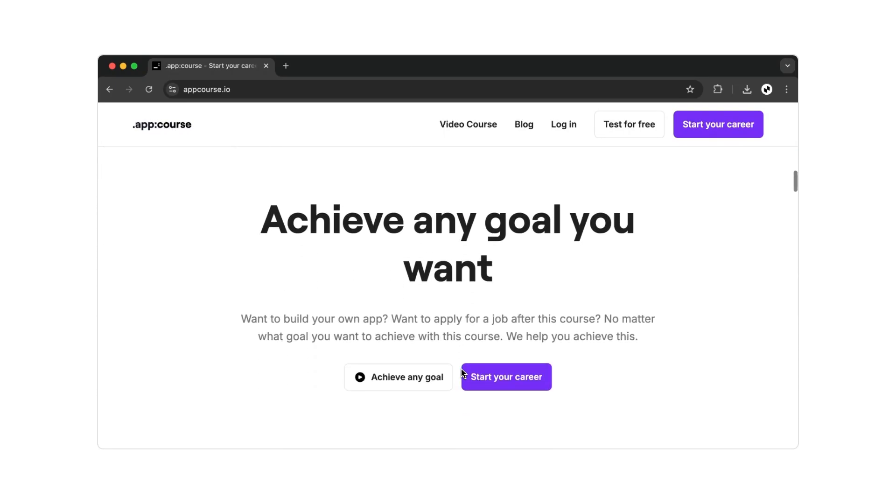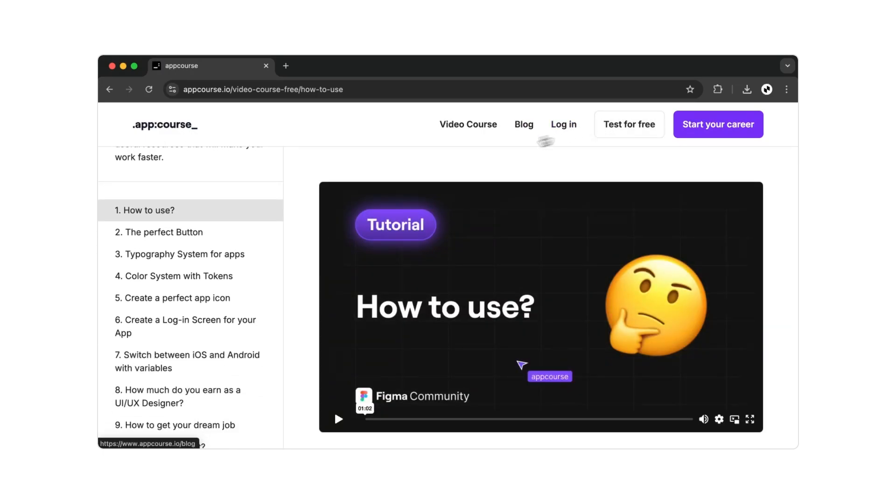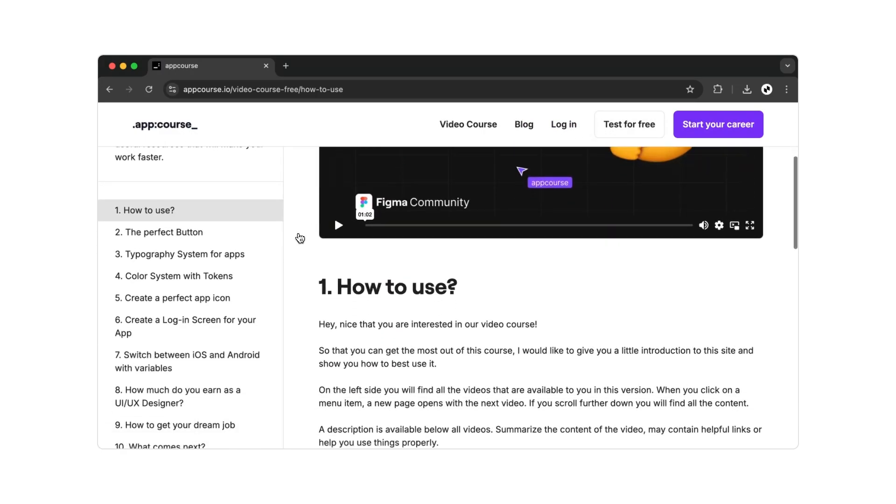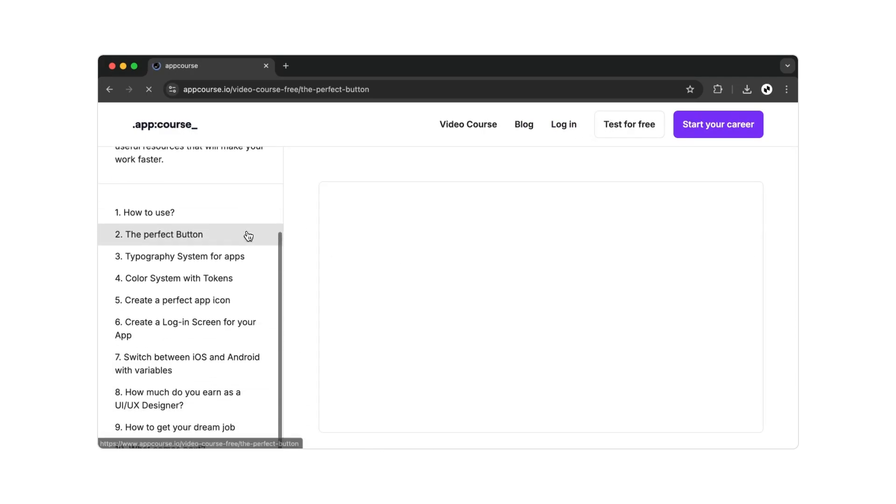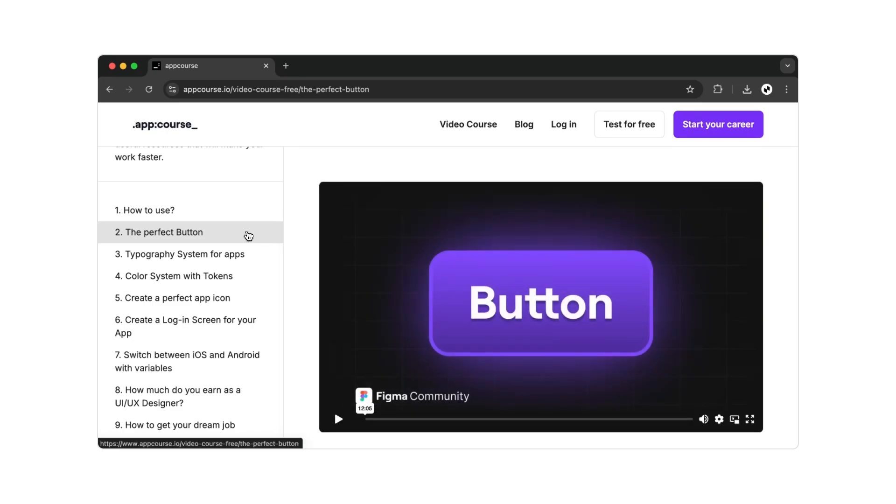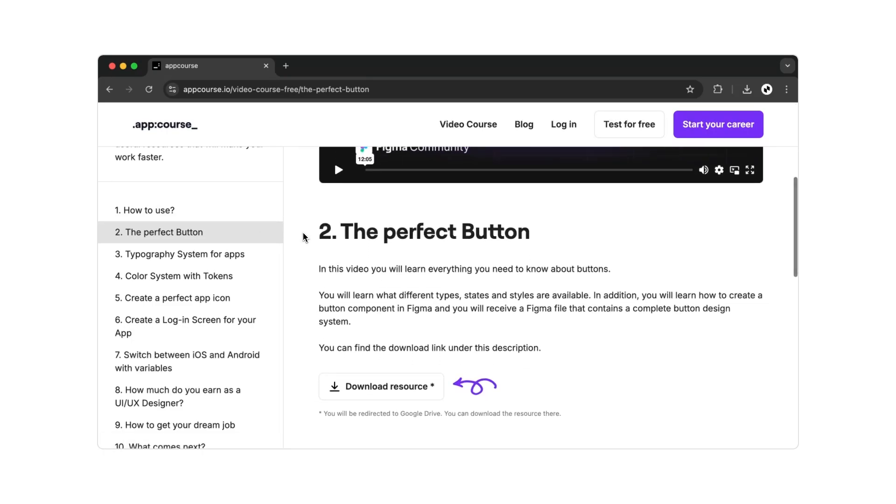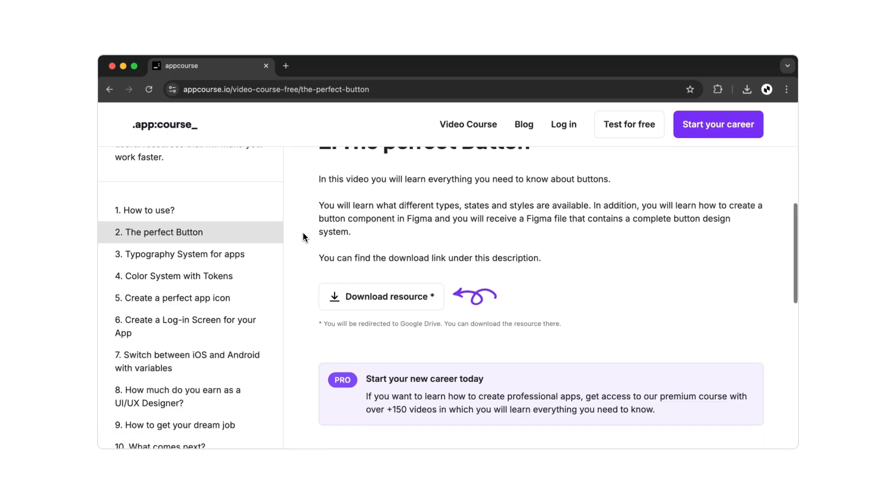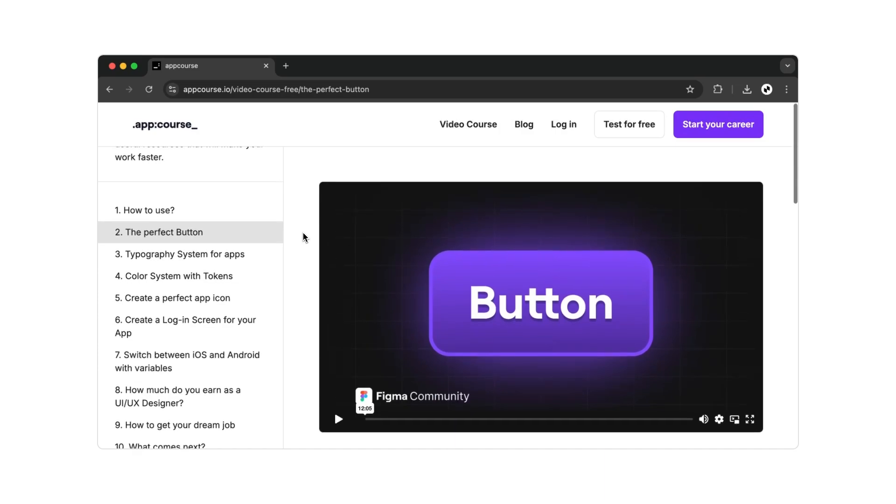I'll personally guide you along the way. If I've piqued your interest, there's a free preview of the video course available. There you'll find not only videos, but also other helpful resources to make your work faster and easier. And with that, this video comes to a close, and I wish you lots of fun creating your own app. I'll see you next time.